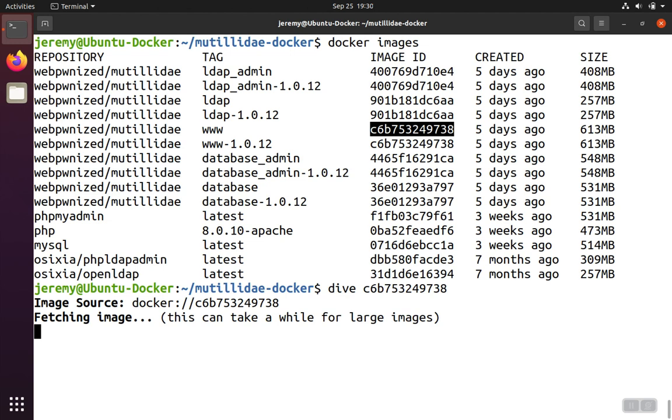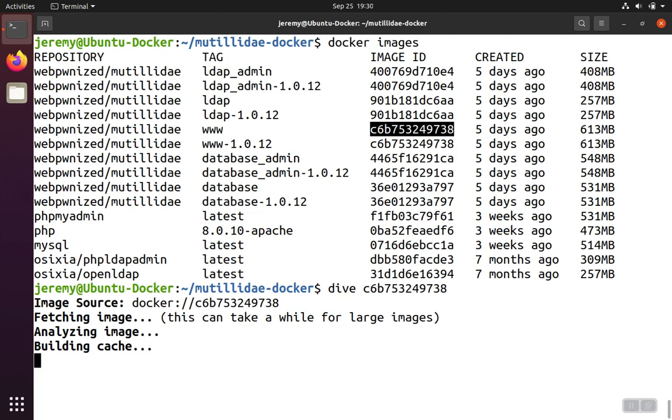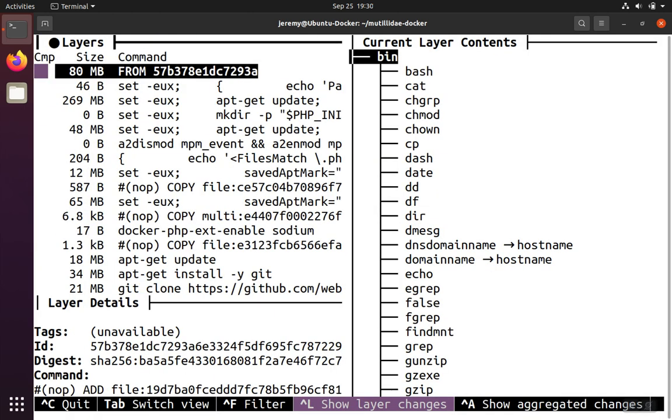the file system, parsing out all the directories that are inside, all the files that are inside those directories, and recursively working its way down so that it can layer by layer figure out how the changes were made. On the left, we